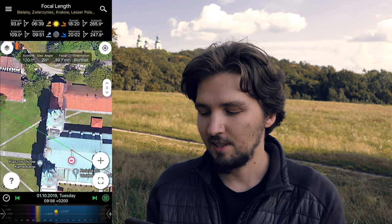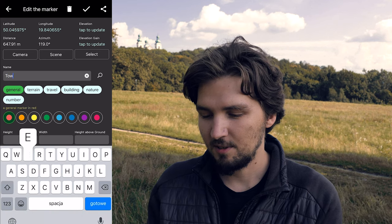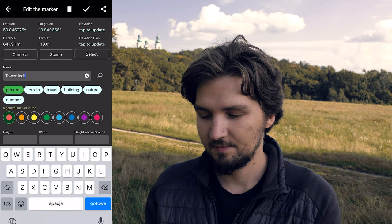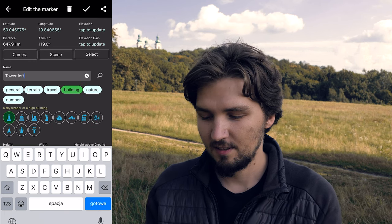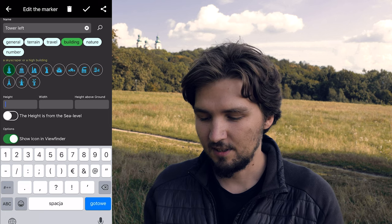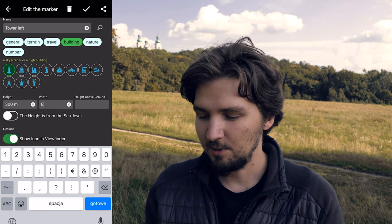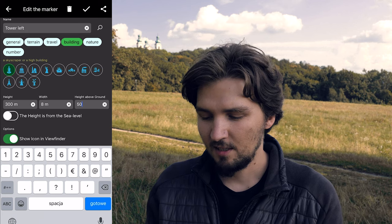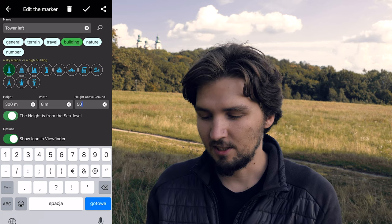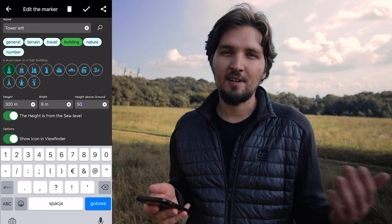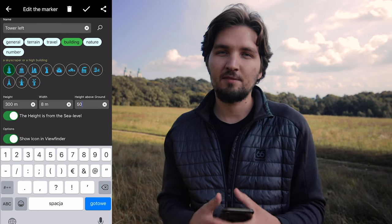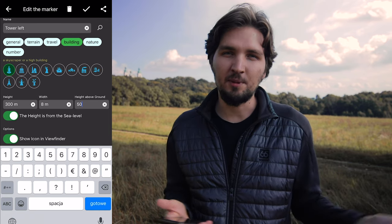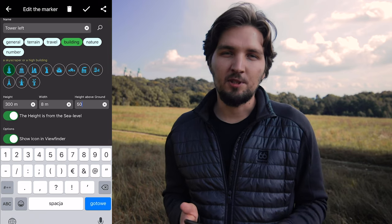Align the map with the second tower and hit plus, add marker. We're going to name it 'tower left.' It's actually a building — tower type. The height is 300 meters, 8 meters above ground at 50 meters. The height is above sea level. Unfortunately, when it comes to building heights, you have to find this information elsewhere and input it into the app. If it's a famous building like the Empire State Building, you will have no problem finding this information online.